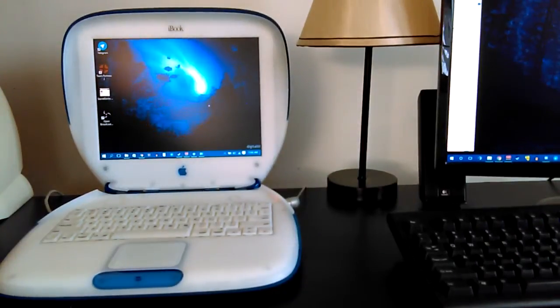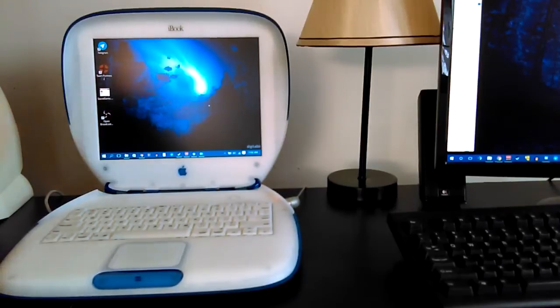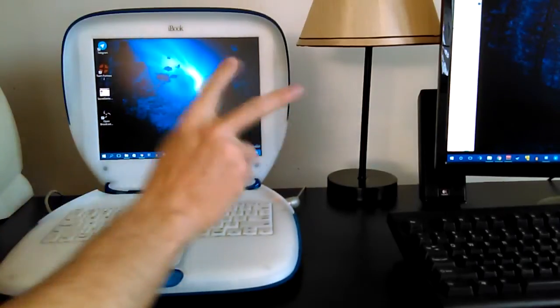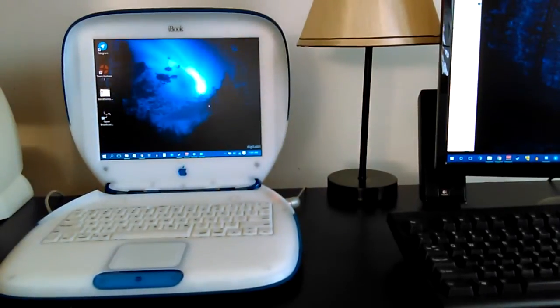Hey there, YouTube. How's it going? Tales First here, and today I bring you an iBook G3 clamshell running Windows 10.